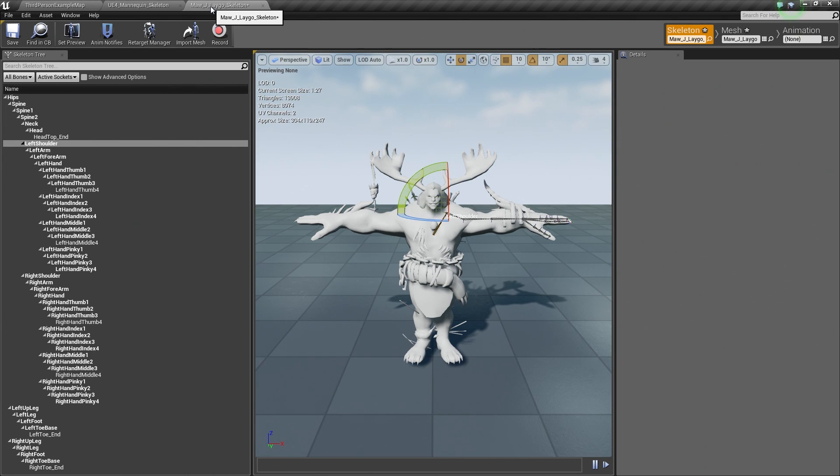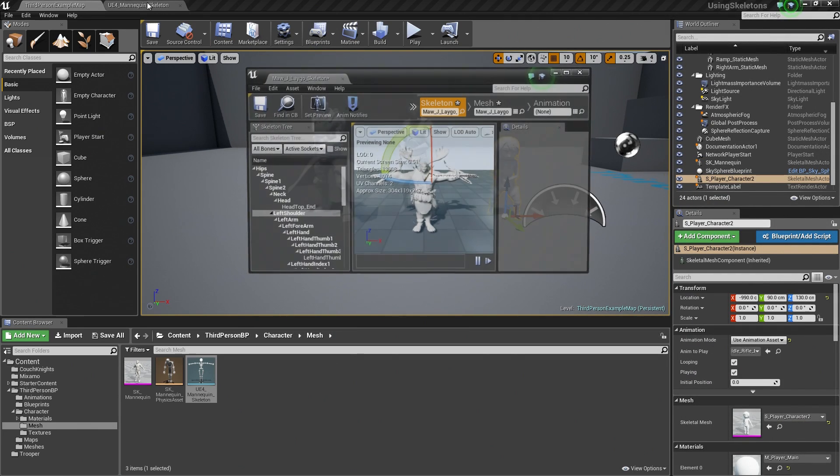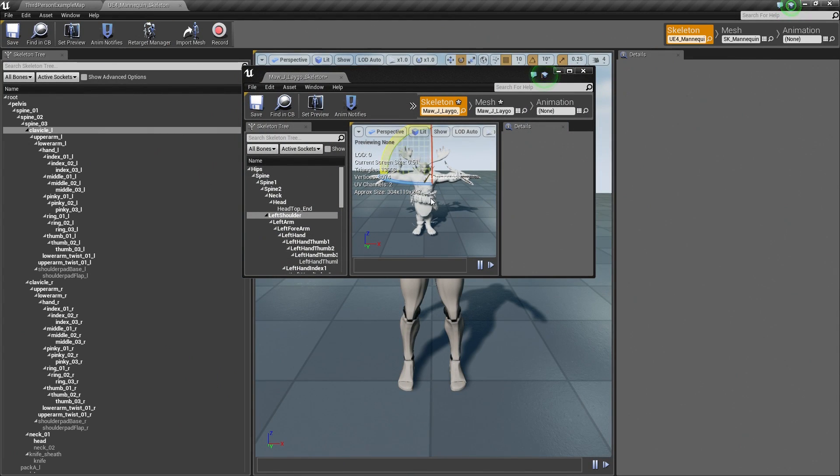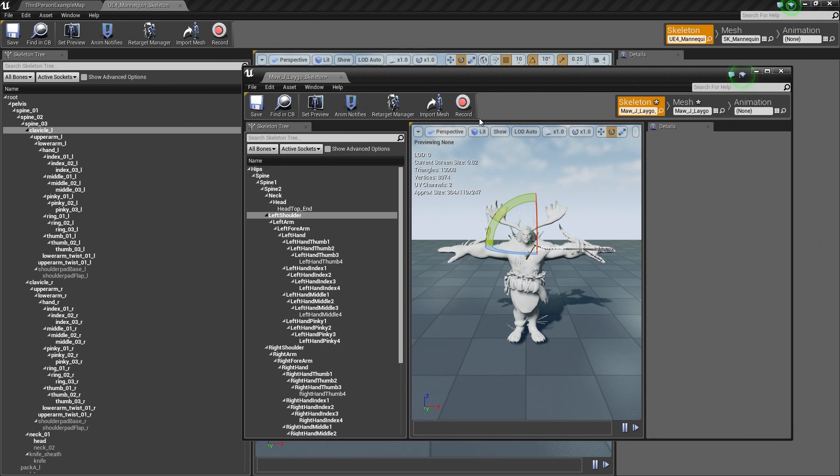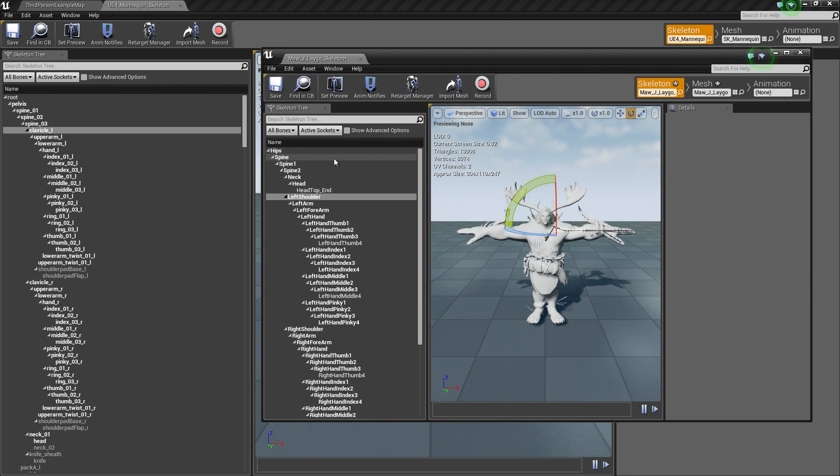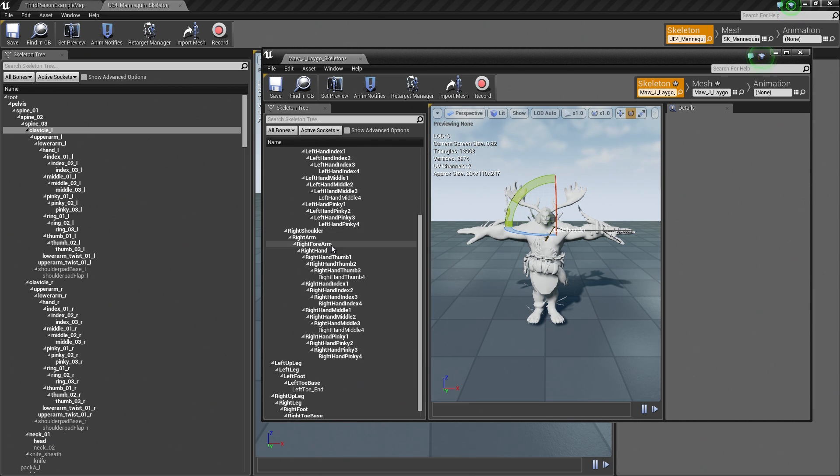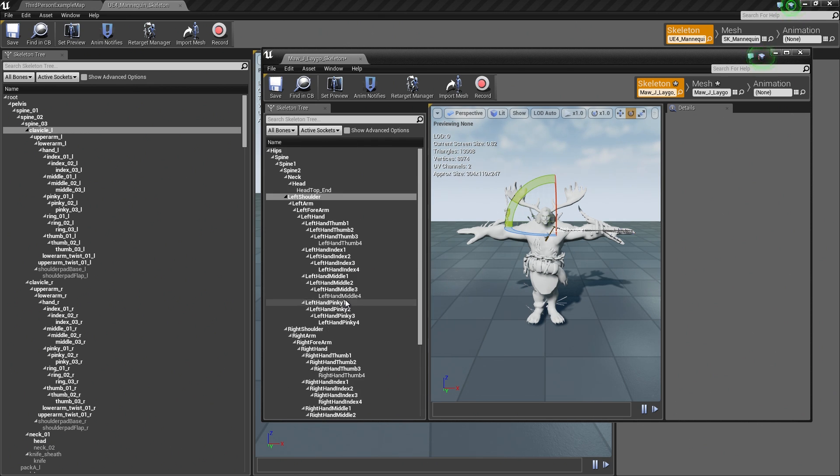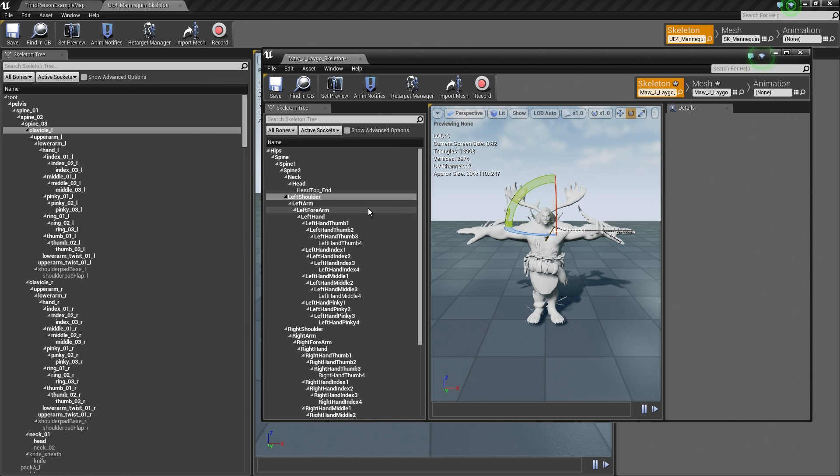However, we imported a Mixamo character here. If we get our Skeleton in the background there and our Mixamo character up, our Mixamo character's bone and hierarchy information is just a little bit different. The naming convention is different. There are some hierarchy changes that are also a little bit different. When we imported this character, we could not use the same Skeleton Asset as our first character. We want to share animations between this character and the other three characters. How can we do that?